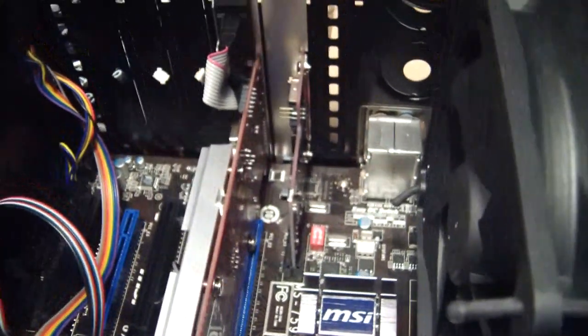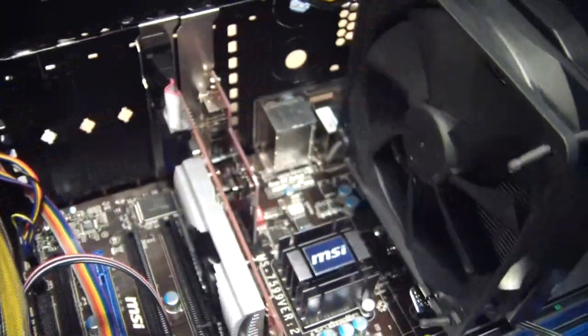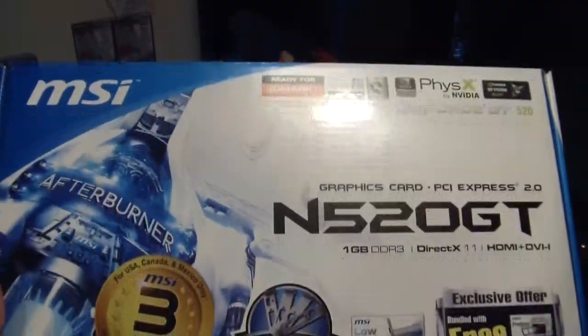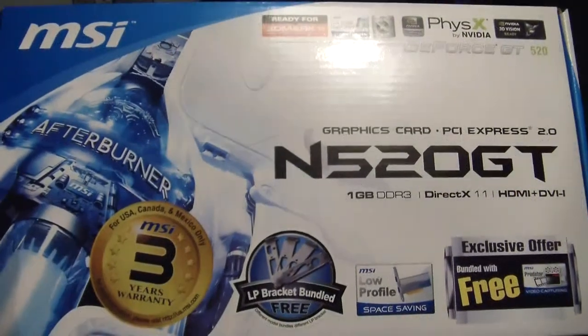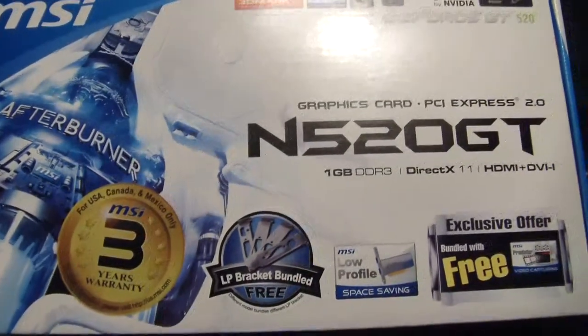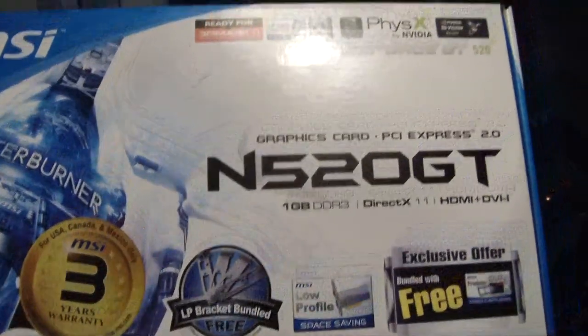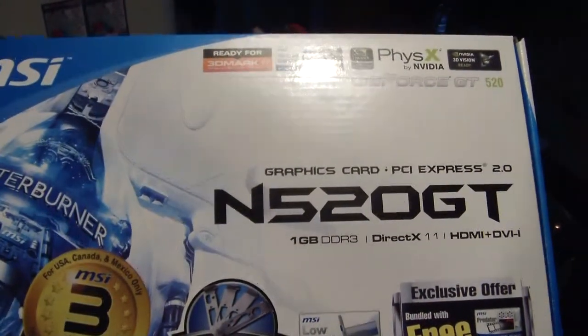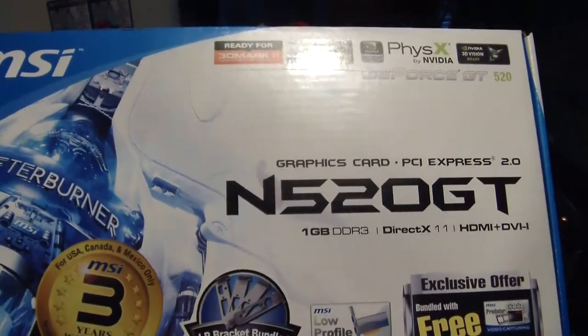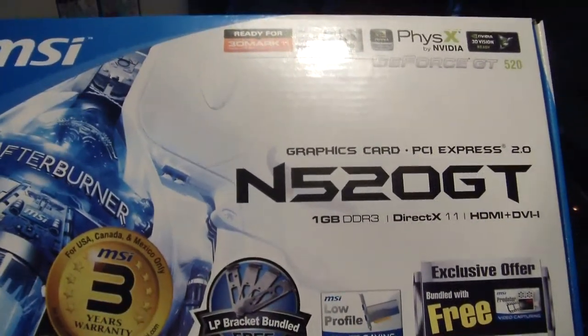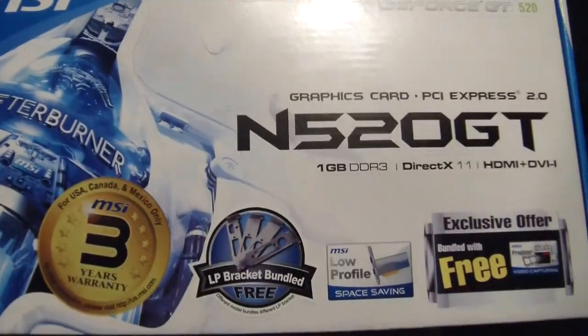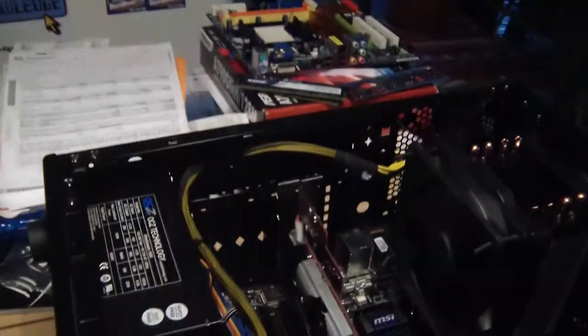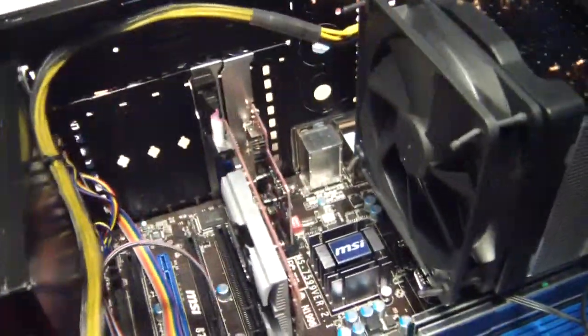Okay, getting back to the video card. Using this MSI, one gigabyte DDR3, nothing fancy. I like Nvidia products. I've always had very good success with Nvidia. So there's that graphics card. I think I got that for less than $50. Very pleased with that.